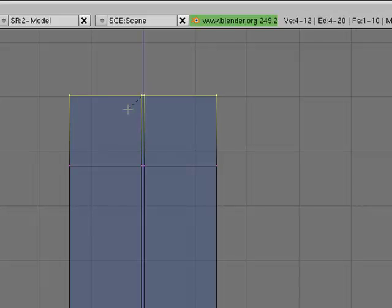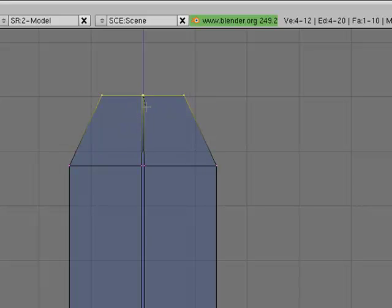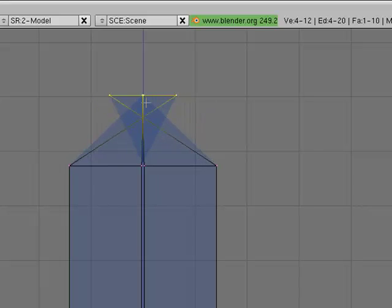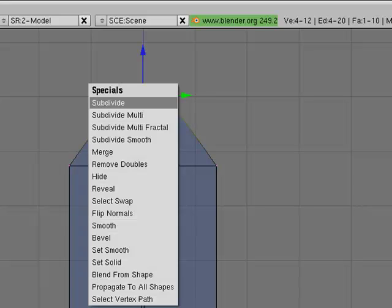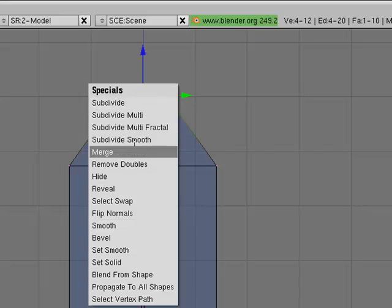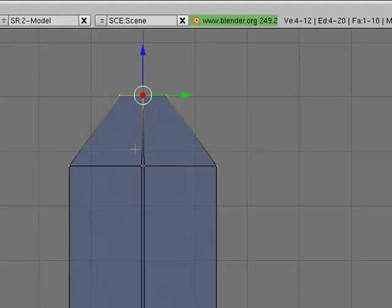Now hit S to scale it. Scale it as much in as you can without making it go funny. Now hit W, say Merge at Center to remove the vertices. There we have a pointy end.